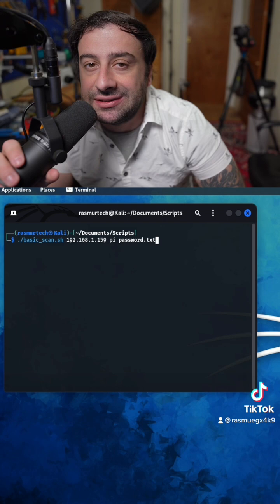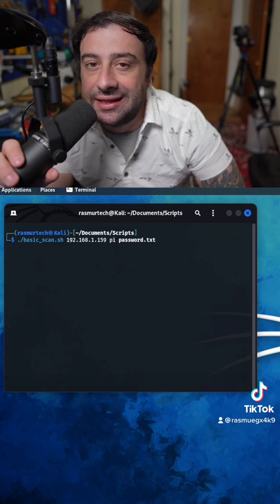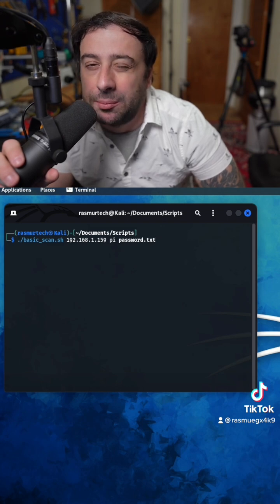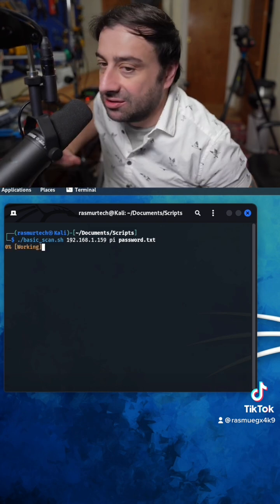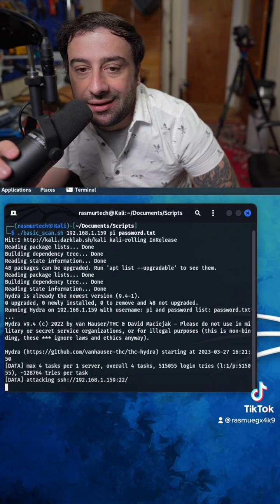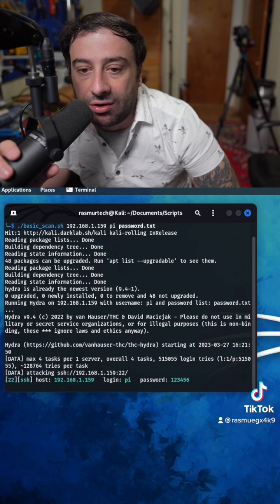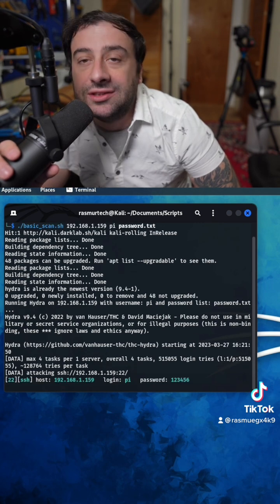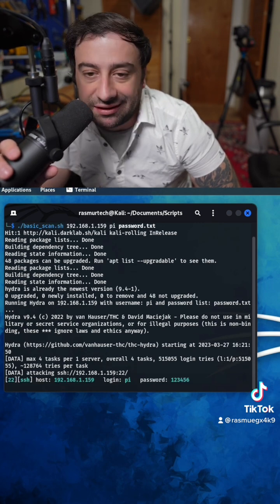So let's hit enter and see how long it actually takes to hack our Raspberry Pi. I'm hitting enter right now. It's doing its thing. It's running, and it took three seconds.